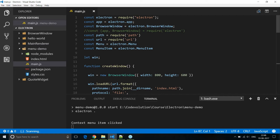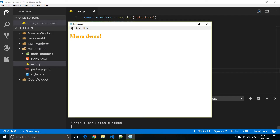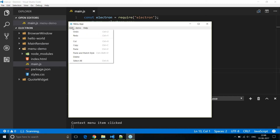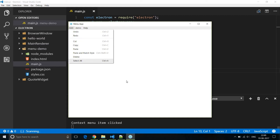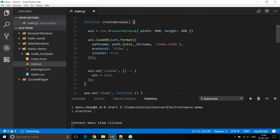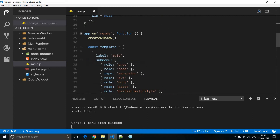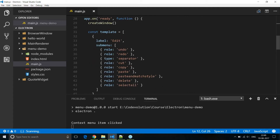I will continue with the menu demo application for this video. If you have a look at the Edit menu, you can see the keyboard shortcuts right next to the submenus — so Undo is Ctrl+Z, Redo is Ctrl+Y, and so on. Looking at the code within our template, you can see that the Edit menu is built using roles. When you build a menu using roles, you don't have to specify keyboard shortcuts — Electron adds them for you.